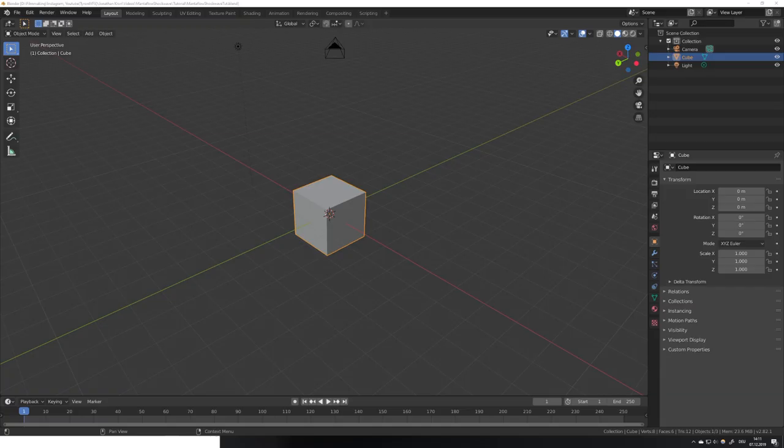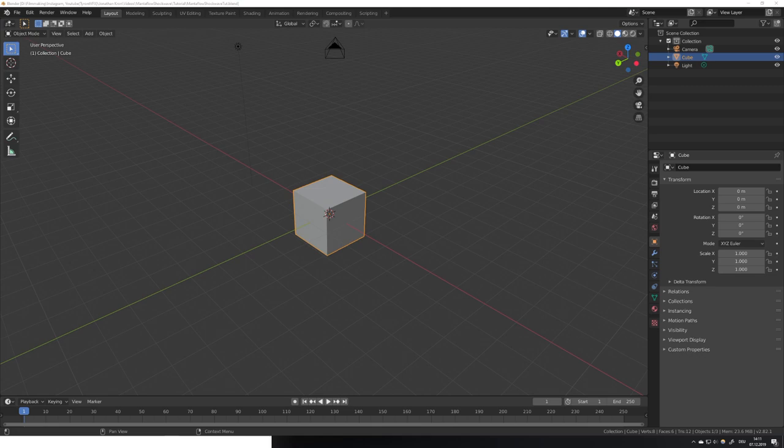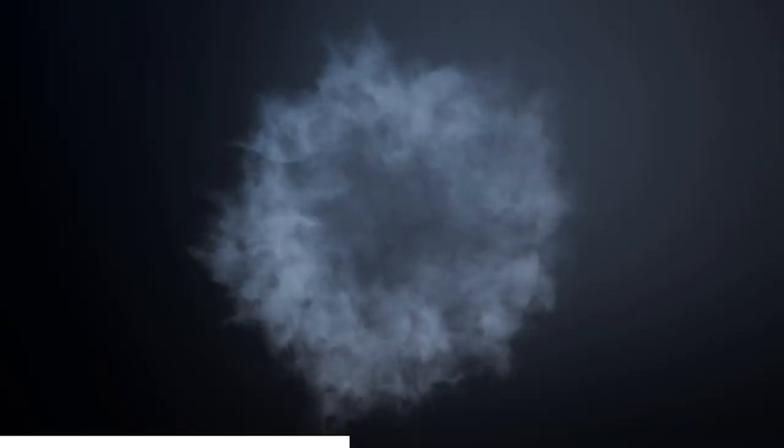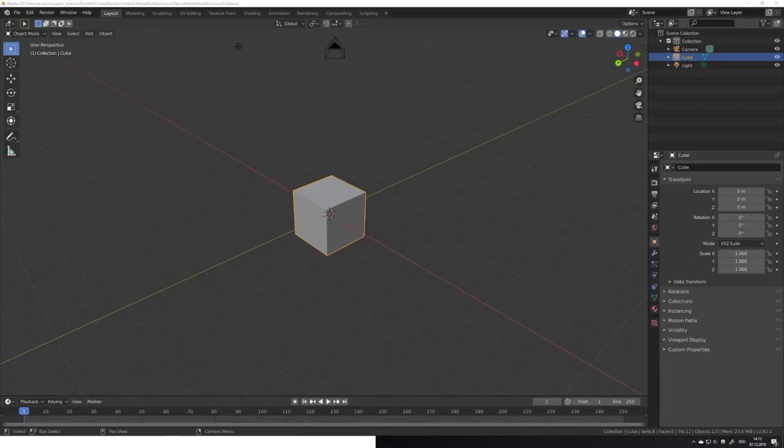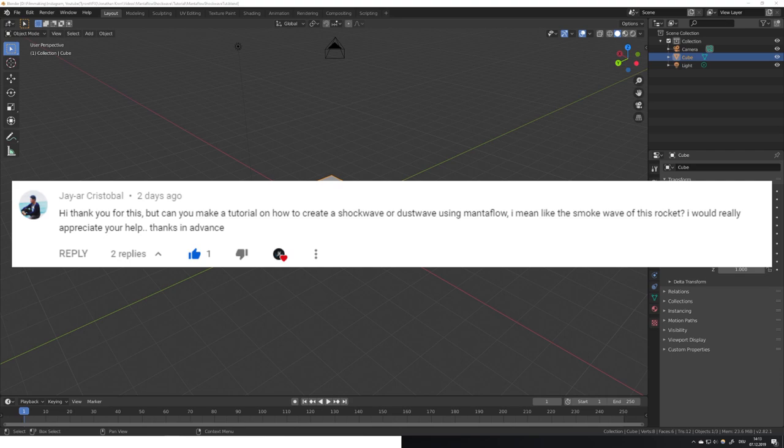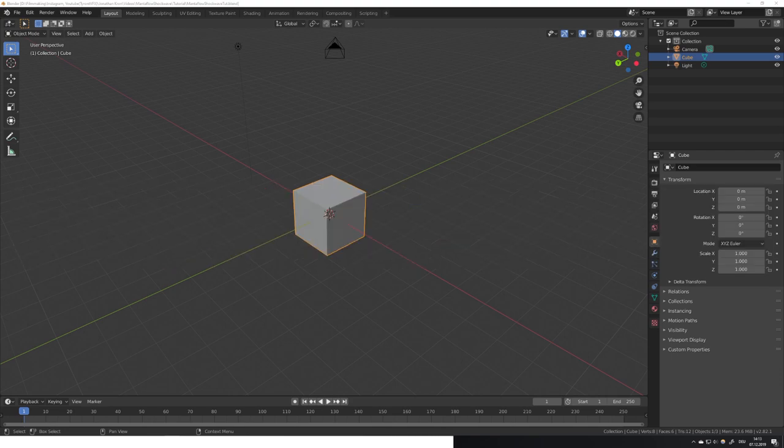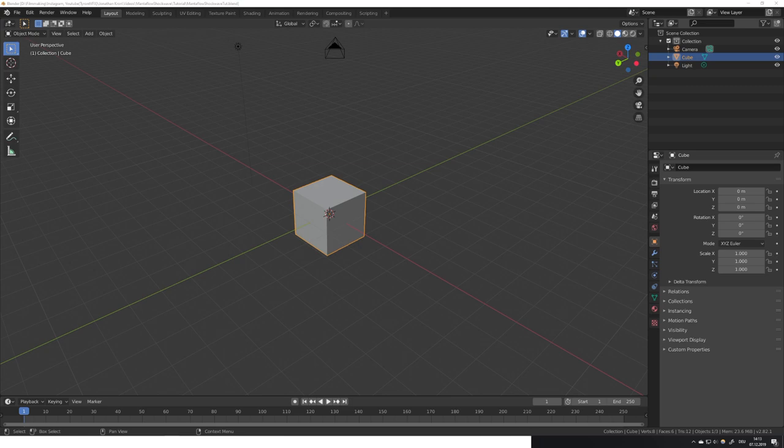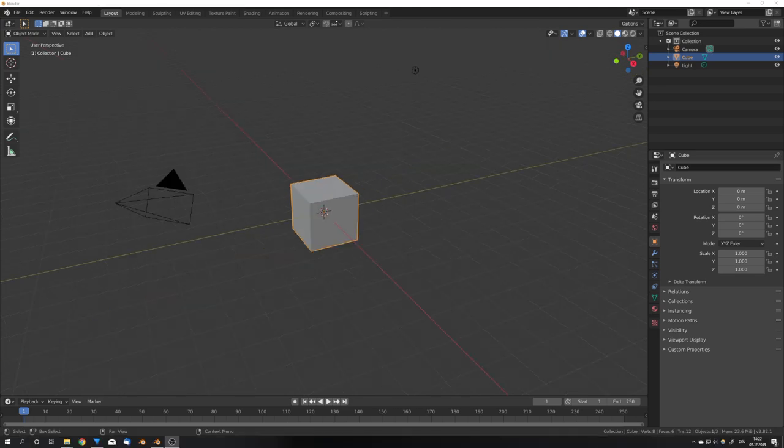I wasn't able to render the animation in cycles, but it still looks pretty decent in Eevee, so enjoy. This video was also requested by J.R. Cristobal, I hope I pronounced this right. So if you have any ideas for upcoming tutorials, you can leave them in the comments down below. And by the way, if you enjoy my content, then consider subscribing because I upload a new video every Saturday. And with that said and done, let's get straight into the video.